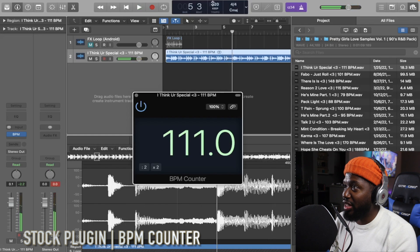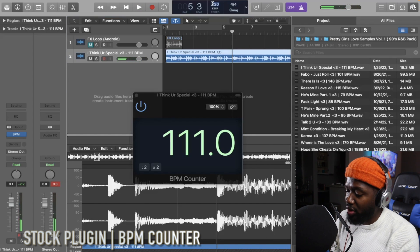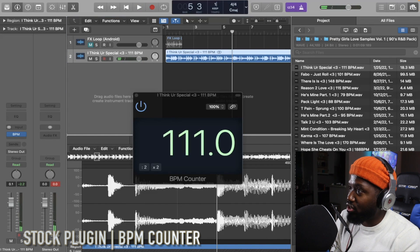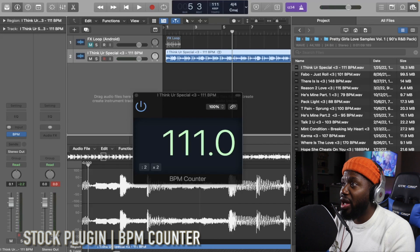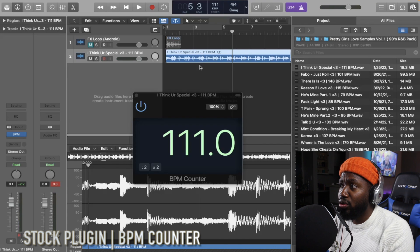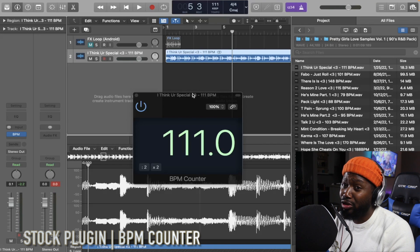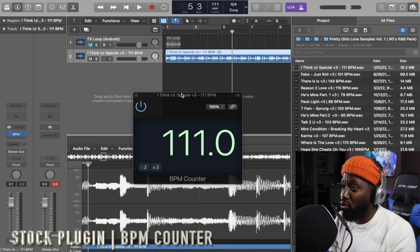And there it is — 111. Simple as that. The BPM counter reads 111, so go ahead and change your project tempo to 111. That's the method I normally use and I almost always use this one.